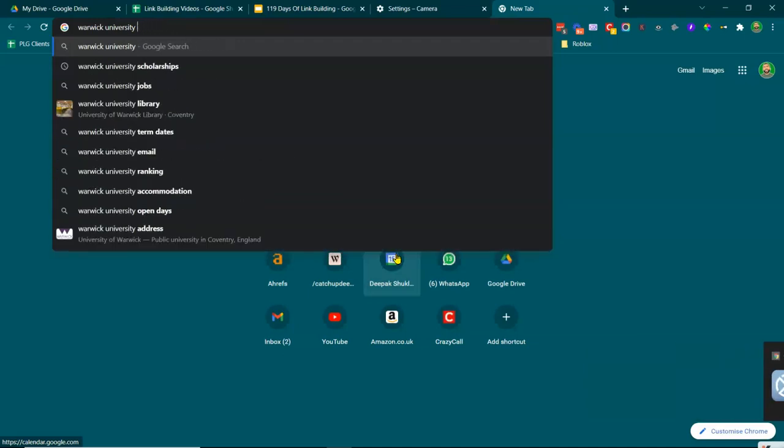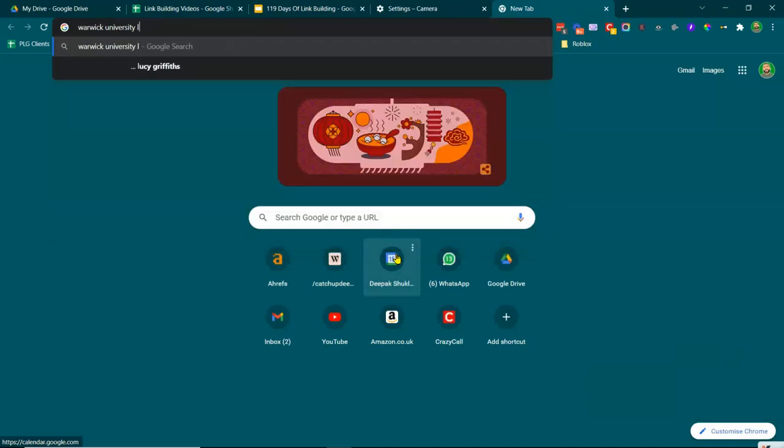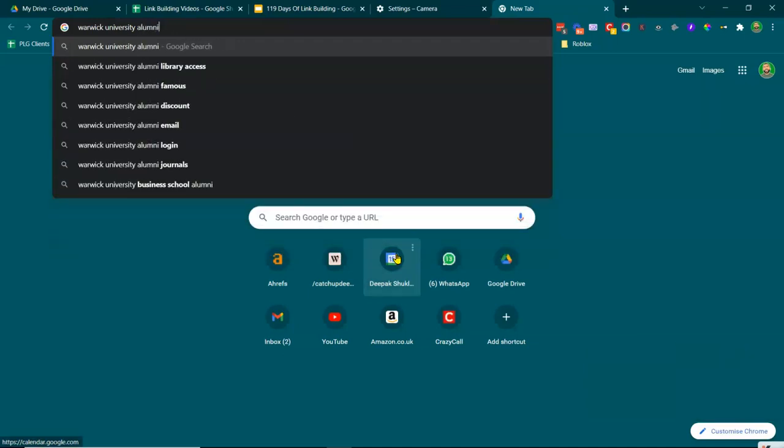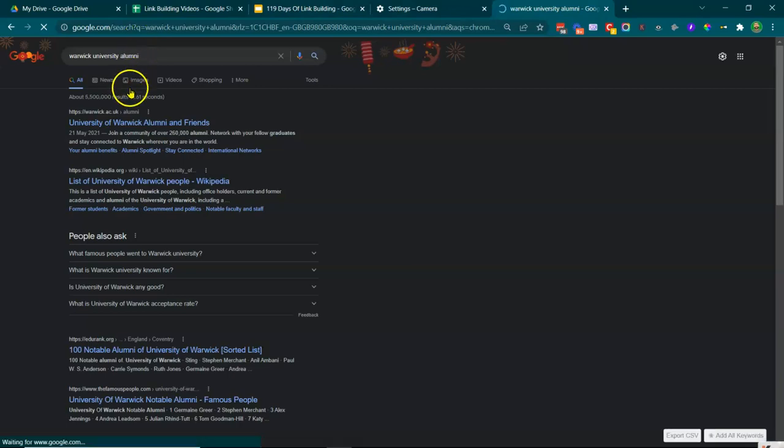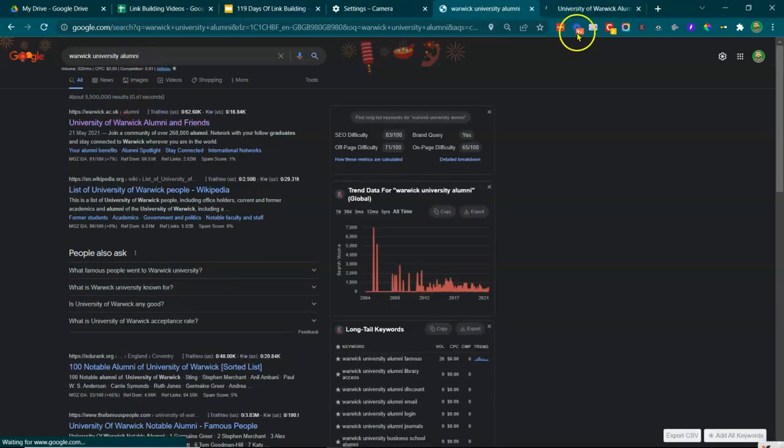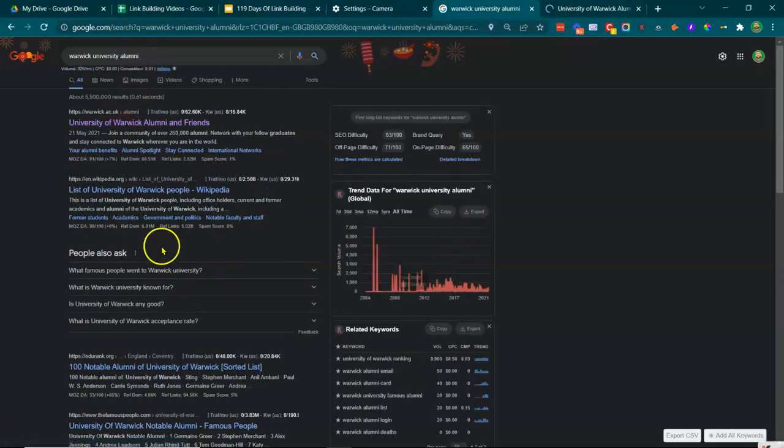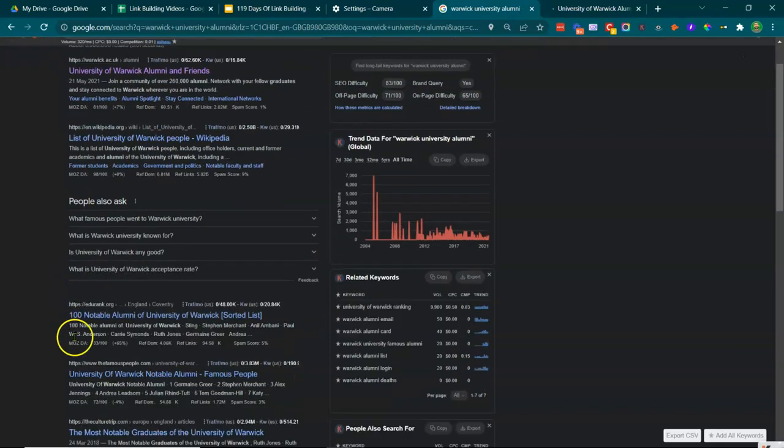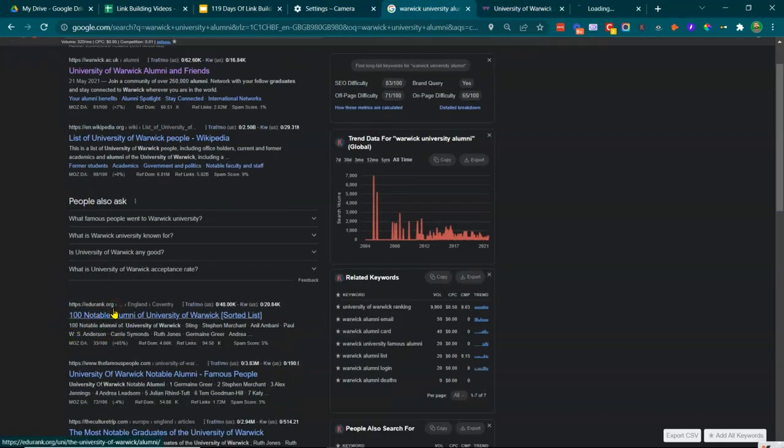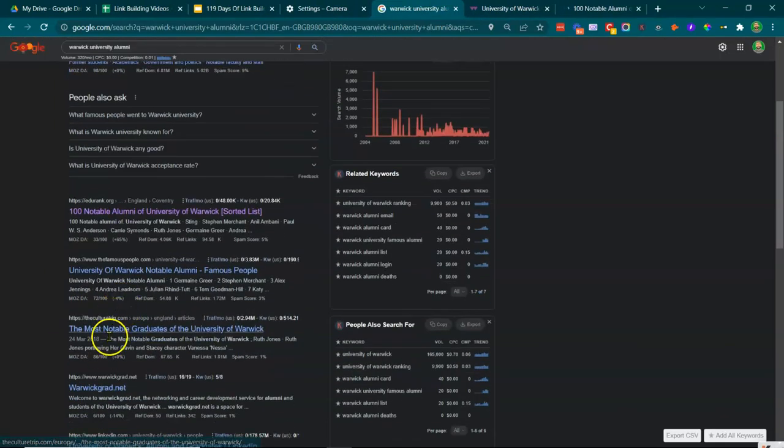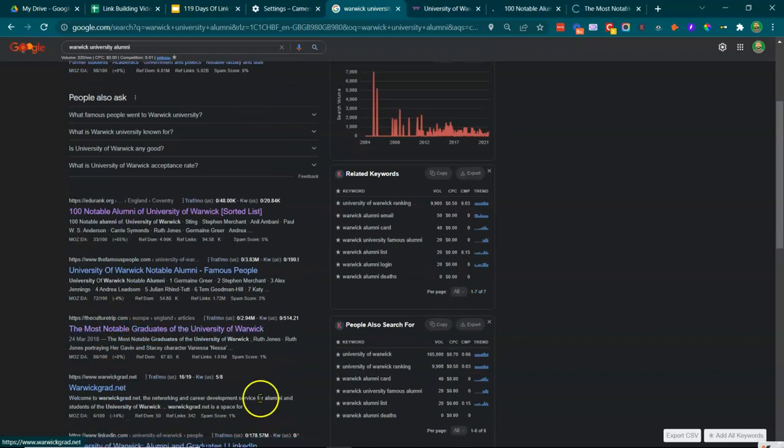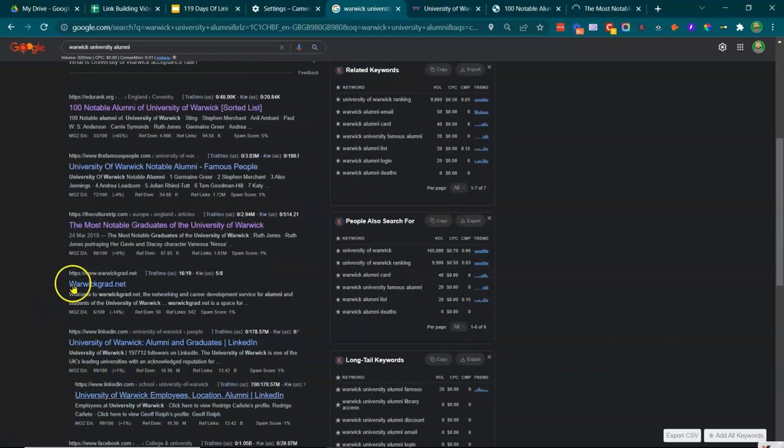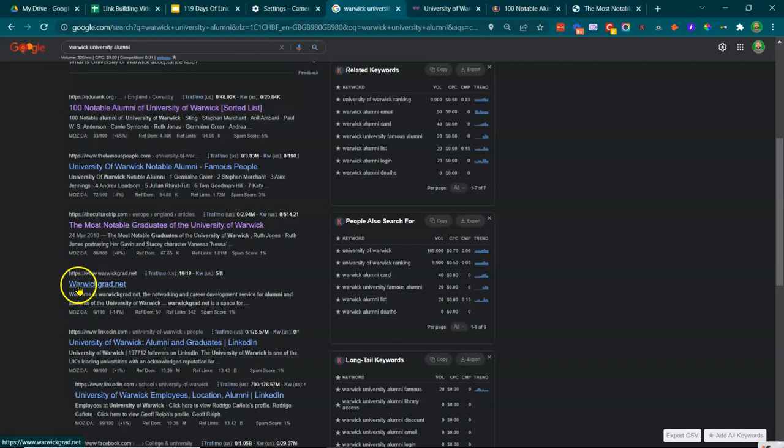Let's go to Warwick University alumni, because that's what I am. So let's just have a look at list of university Warwick people, notable alumni, most notable graduates, Warwick grad or alumni.